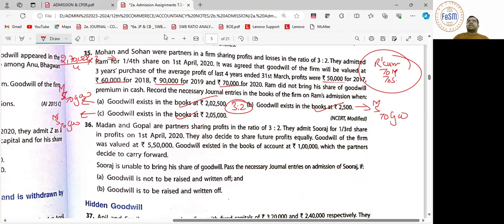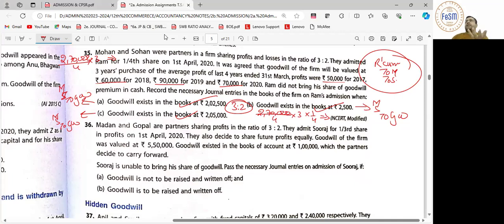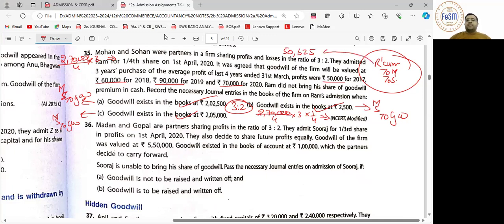Firm की goodwill calculate होगी — 50 plus 60 is 110, plus 92 lakh, plus 70 is 270 — 4 से divide करके 3 से multiply करेंगे. Shortcut: on 4 into 3 करेंगे, फिर 1/4 करेंगे — थोड़ा आसान हो जाएगा. नए partner का share of goodwill — Ram का current debit हो जाएगा.